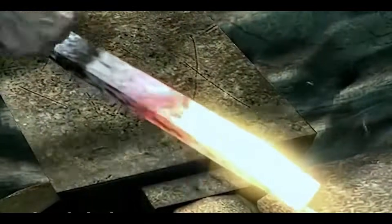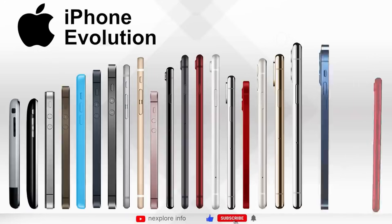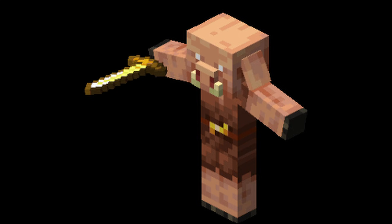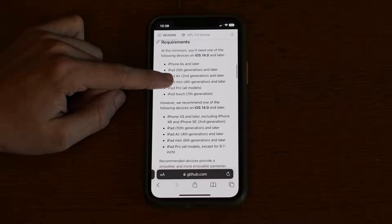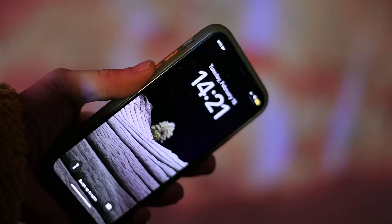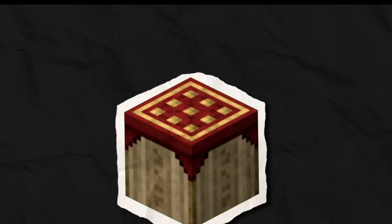Let's start with requirements. You'll need devices that can run iOS 14 and later, or one of the following devices shown on screen. I have an iPhone 11 Pro that runs iOS 16. I know, it's old.